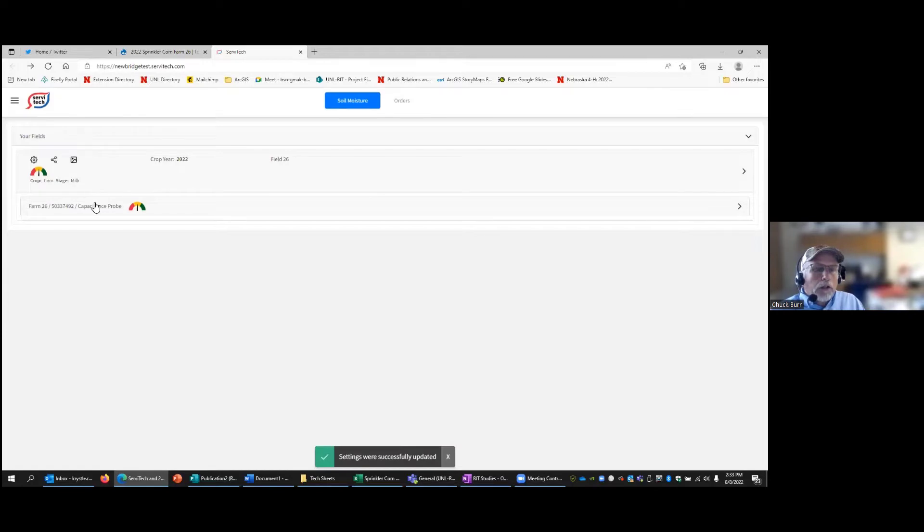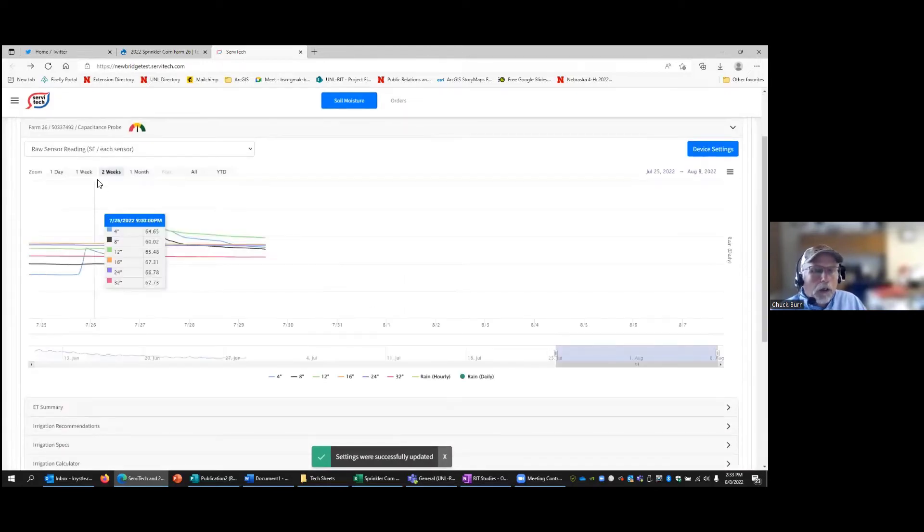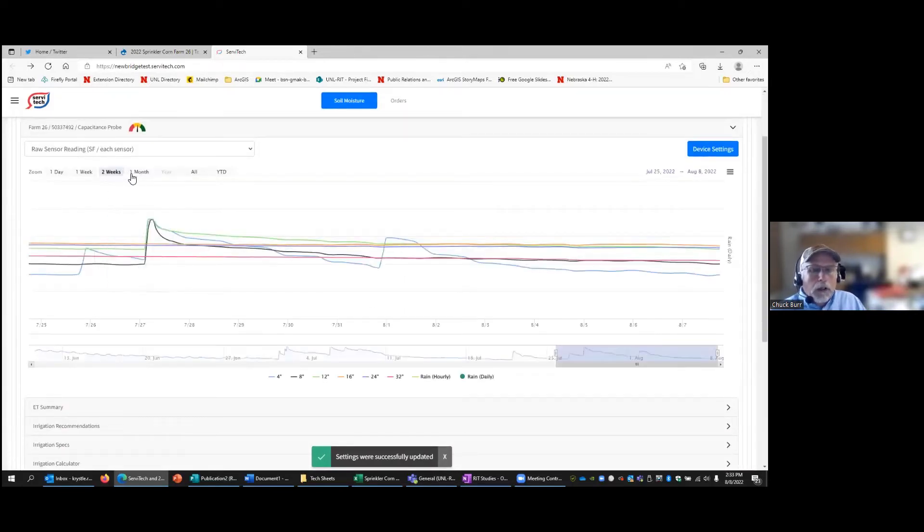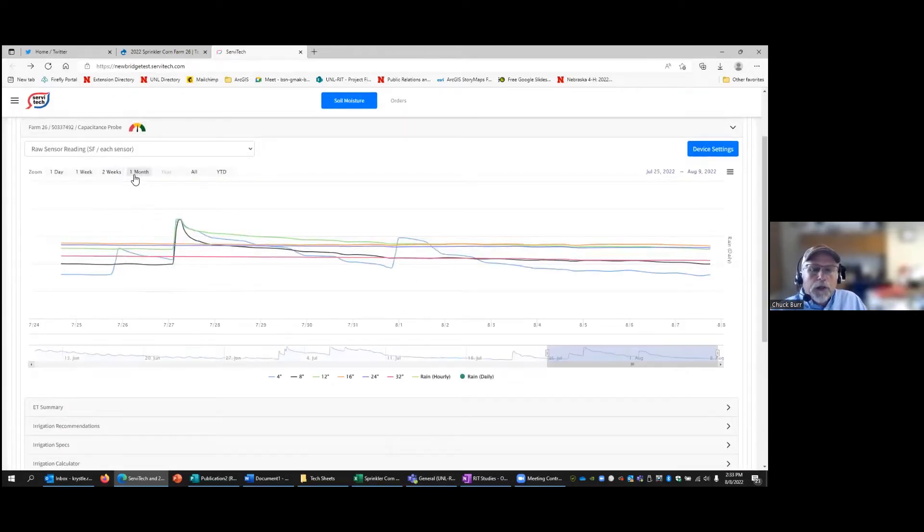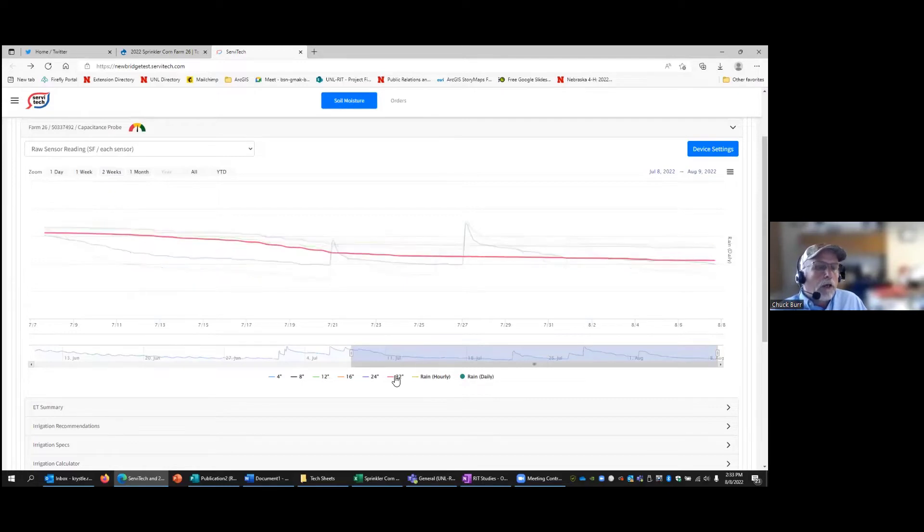Now we'll look at the soil moisture probe there. You can see we've got the different depths ranging from 4 inches down to 32 inches. We're looking at one month right now.